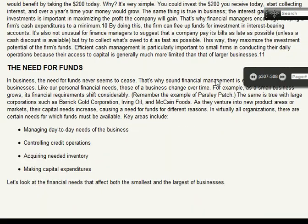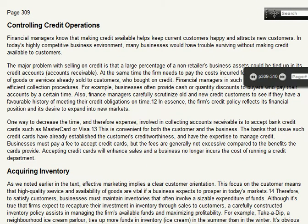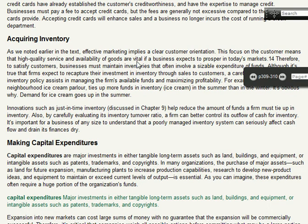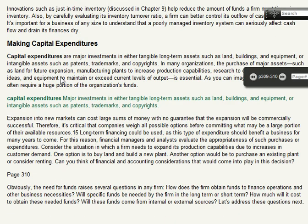The need for funds is a very important part of this section — why financial management is important. The key areas are day-to-day needs, controlling credit operations, acquiring inventory, and making capital expenditures. Credit operations means when somebody is buying or selling something and they don't have the money, so you give them credit — you have to be very careful about how you do that. Acquiring inventory means the ability to have product to sell, sometimes talking about component parts, related to the just-in-time concept from chapter 9.